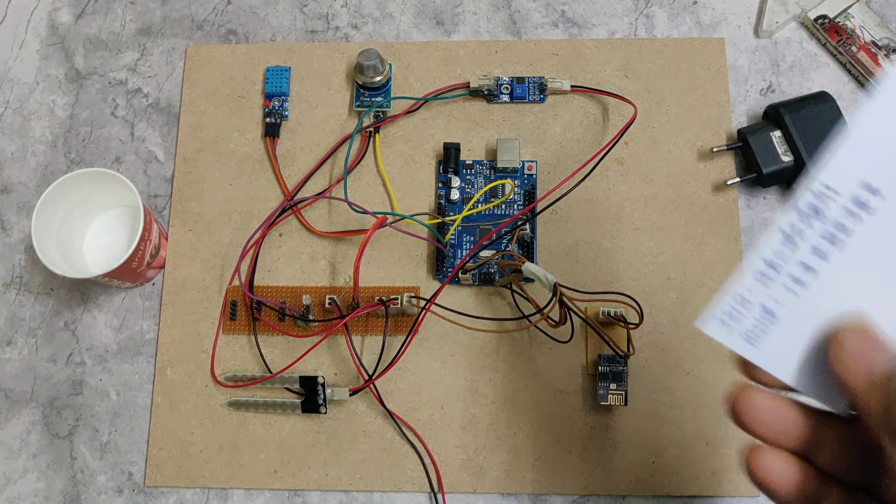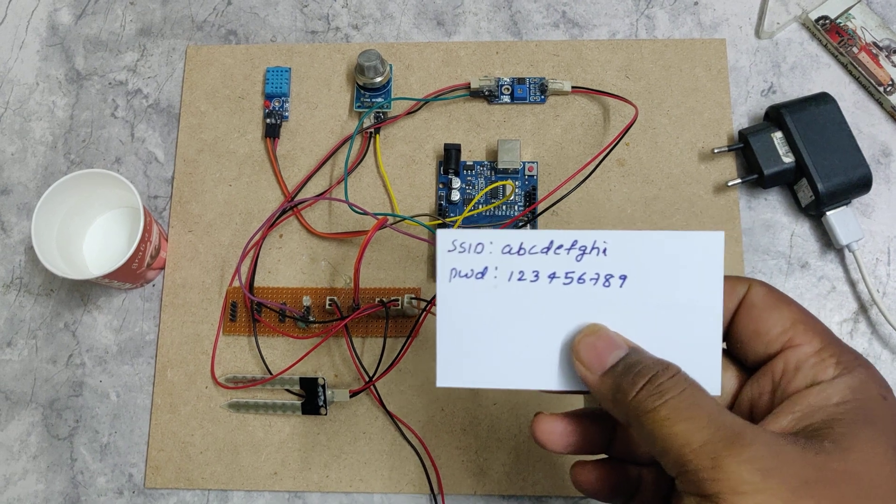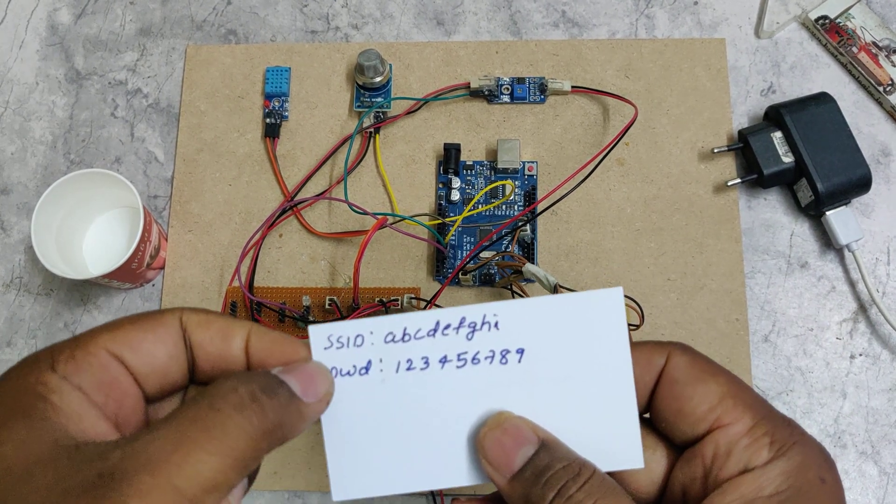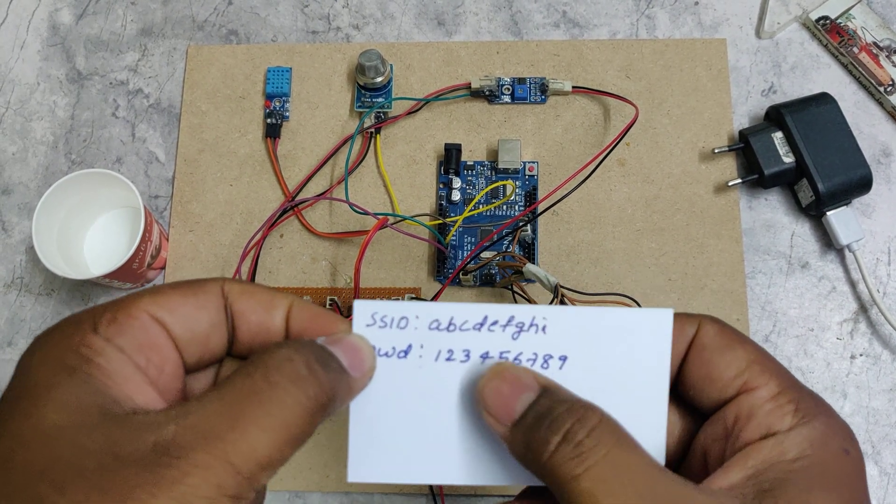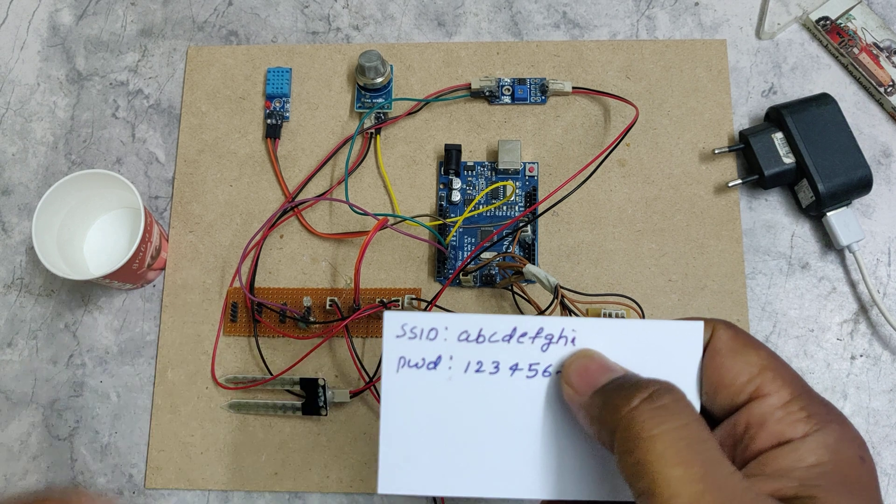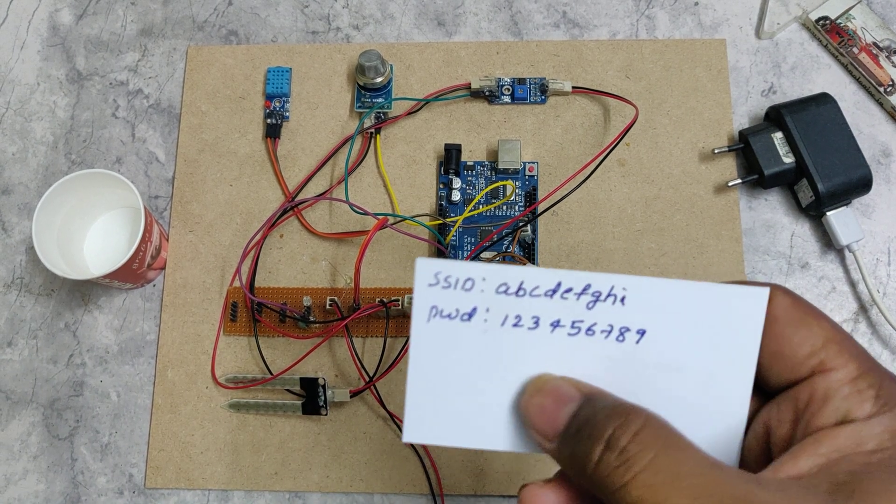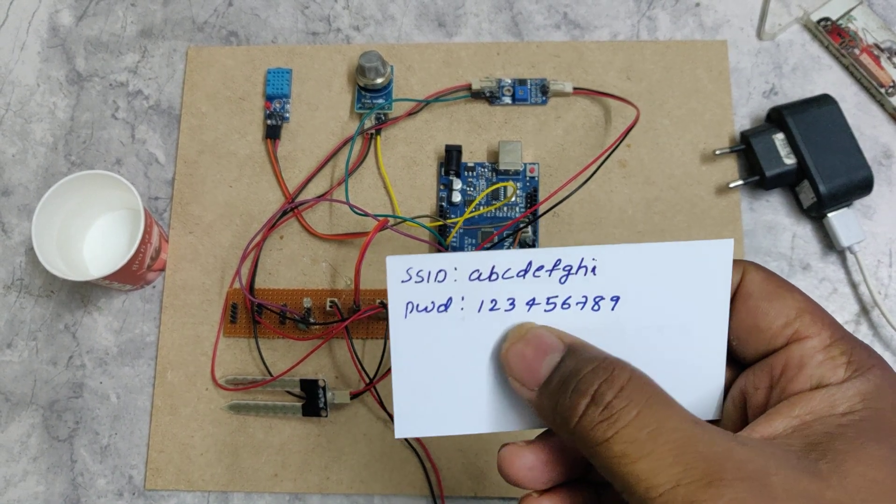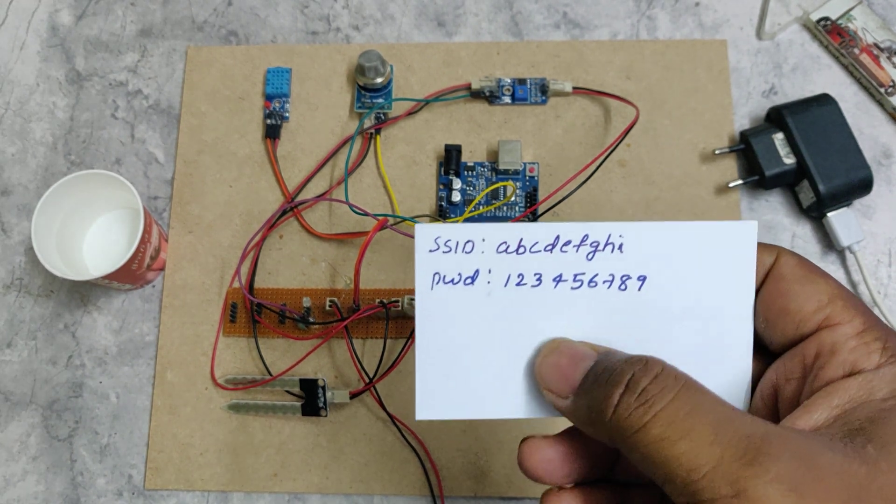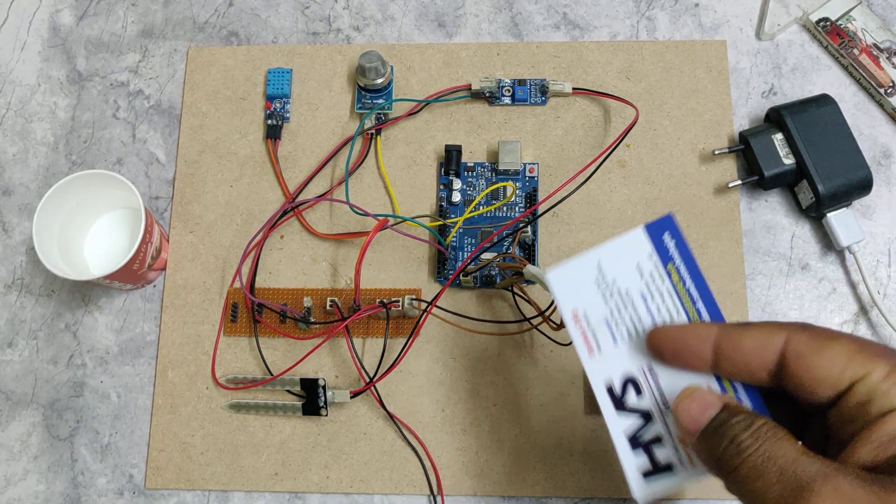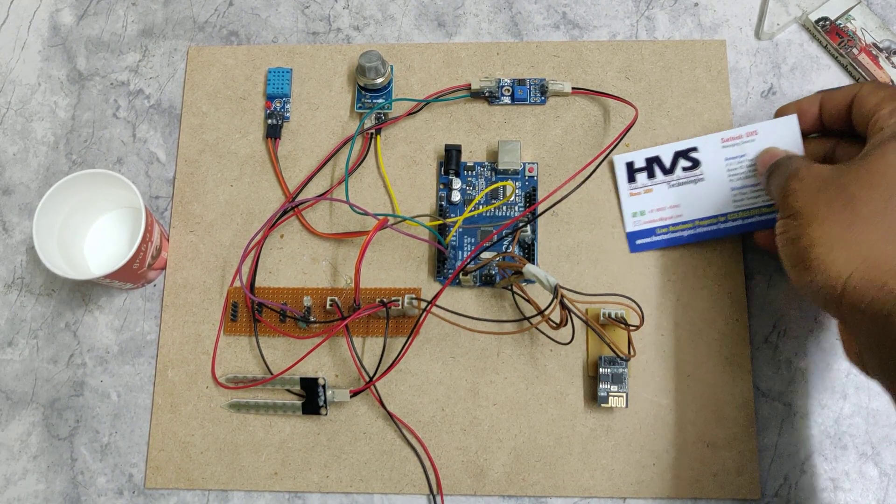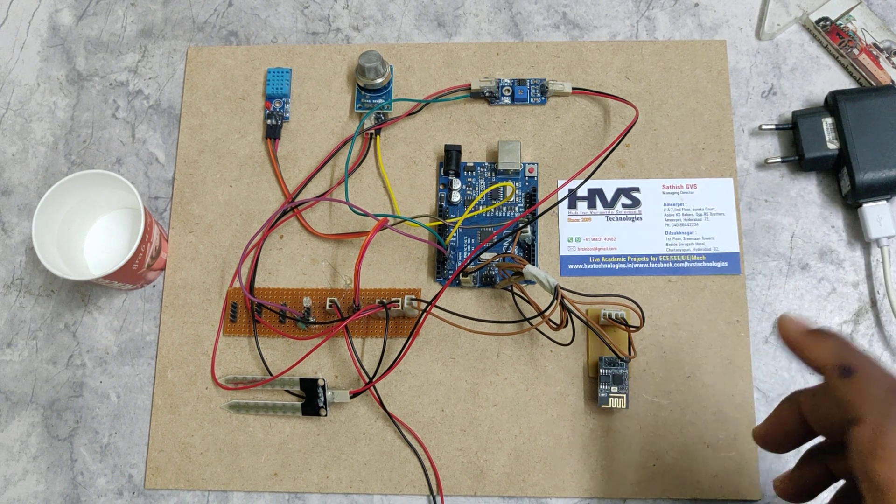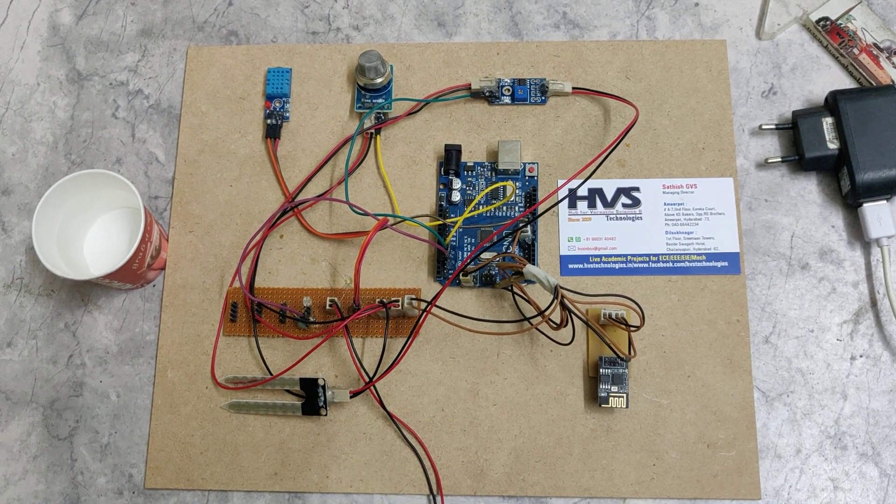Before switching on the kit, we need to enable the mobile phone hotspot with SSID 'abcdefghi' (all lowercase characters) and password '129' (no spaces or capital letters). It's very important to enable both hotspot and internet data. Now I'll enable it in my phone and provide power supply.